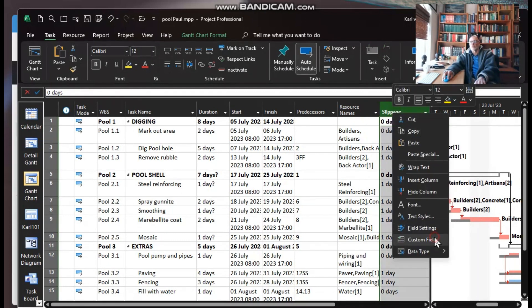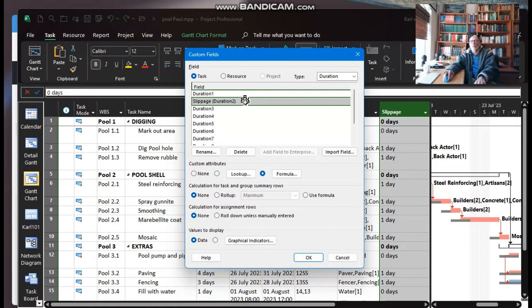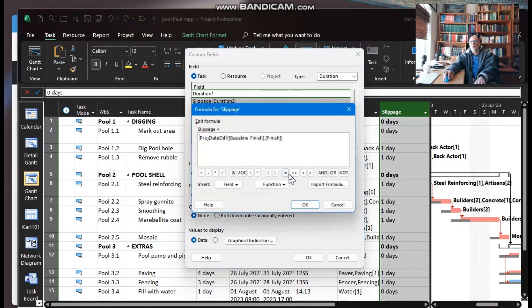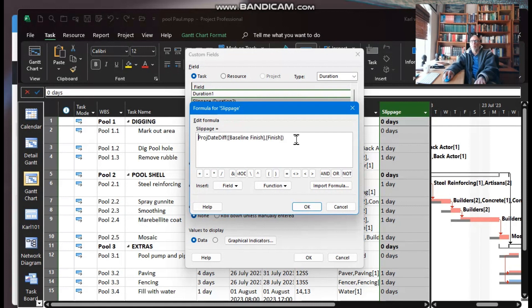So here's how you would have done it. Right click and custom fields. You would have changed the name to Slippage. I used a Duration column, and the formula I inserted was this formula. I'll put that in the link below, in the description below.